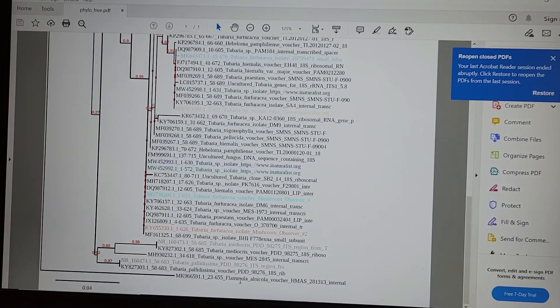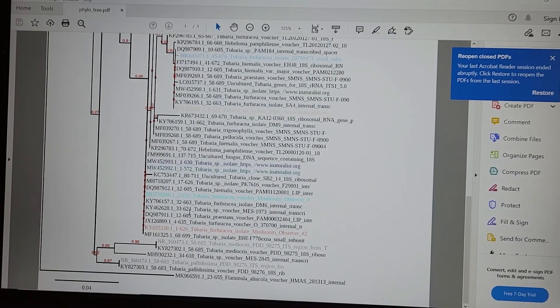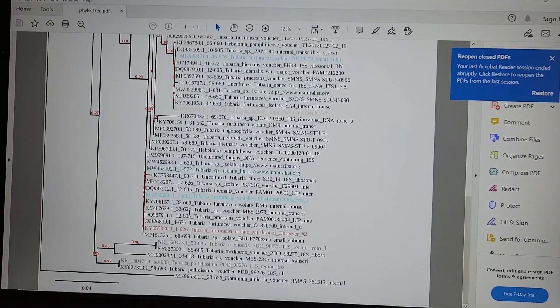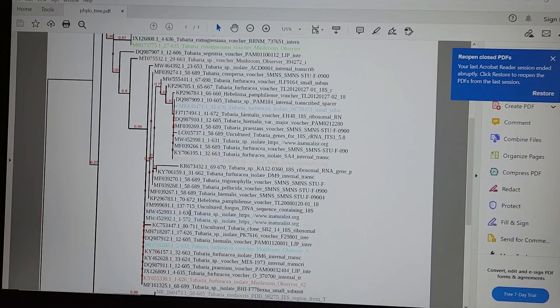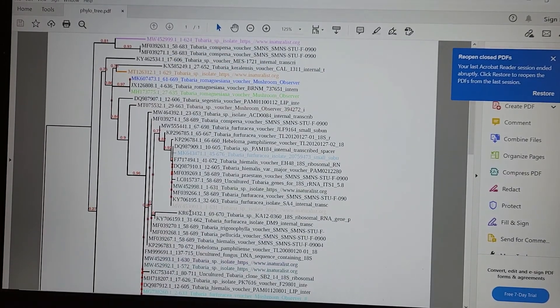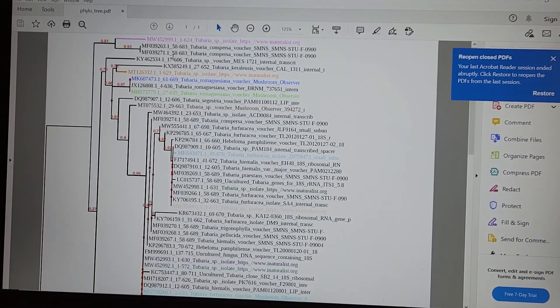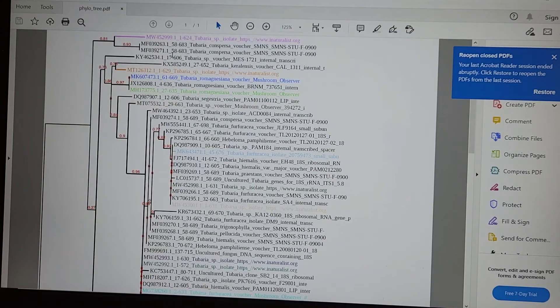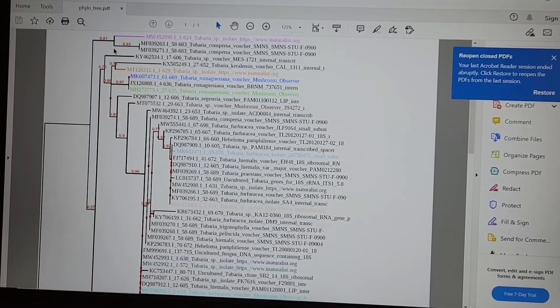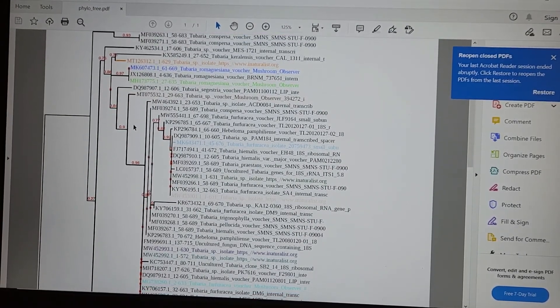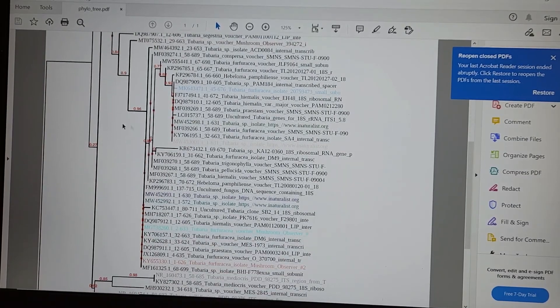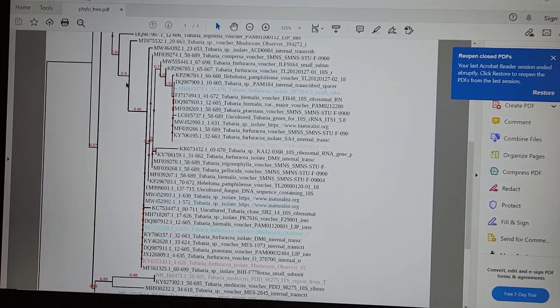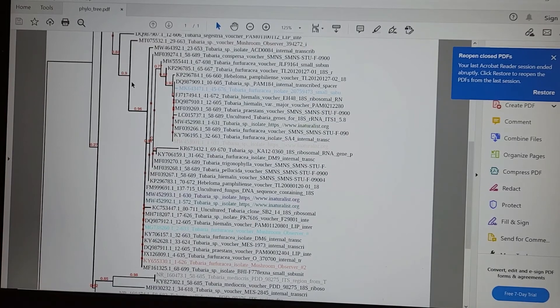And I set the out group as Flammula alnicola, something completely unrelated. And then put all the tubaria sequences that I could find into this program. And all the ones highlighted are ones that I sequenced, which have their own iNaturalist observations. And so I can see that the ones that I found separate out into a bunch of different trees, a bunch of different groups. Some of them don't have great support levels.